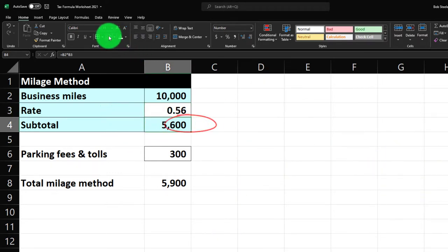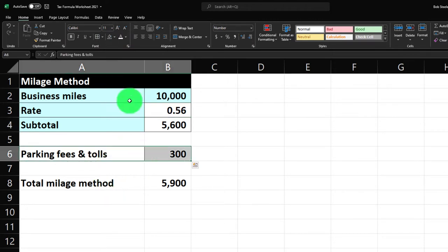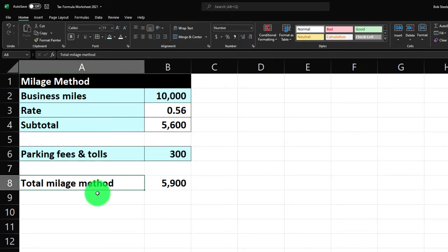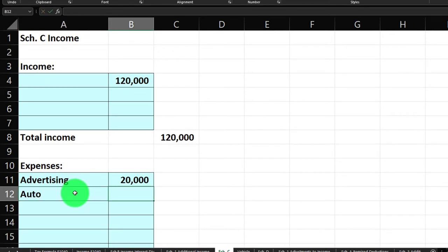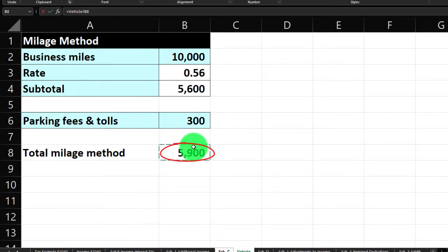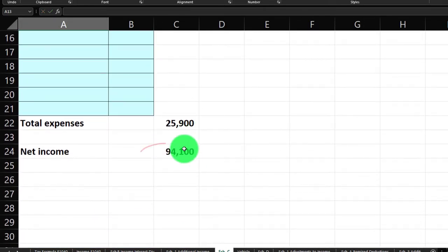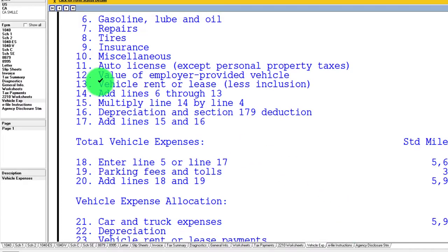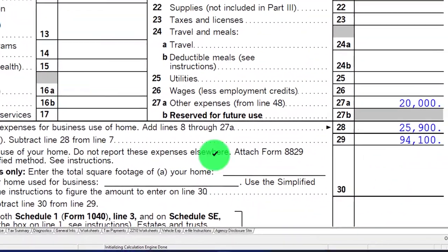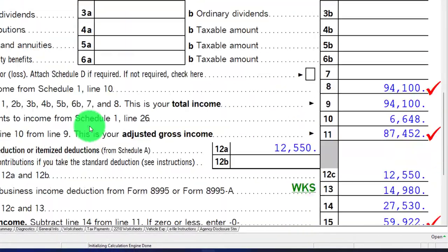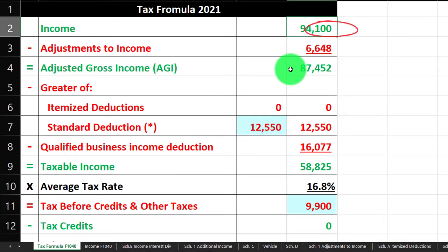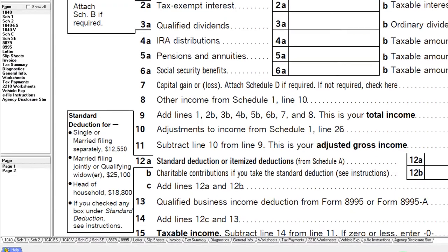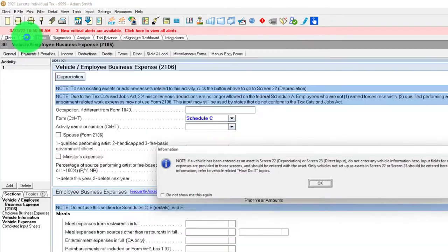The total comes to $5,900, which I'll link over to the Schedule C auto line. That brings our Schedule C net to $94,100. That $94,100 pulls into page one of Form 1040. We're focusing on the miles calculation for now, so let's move on and test out the actual method.